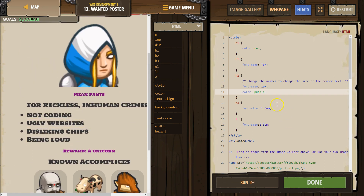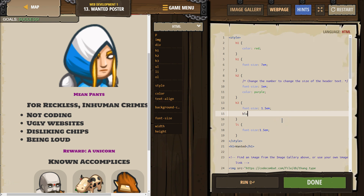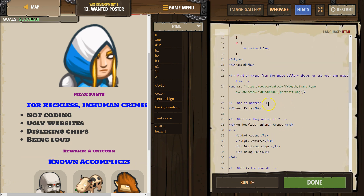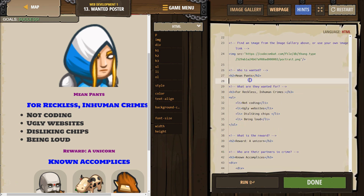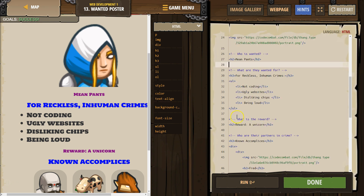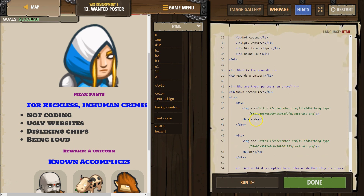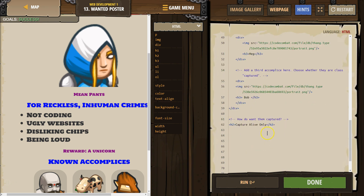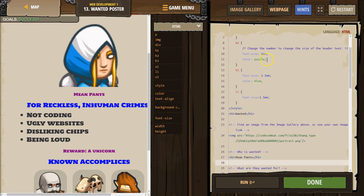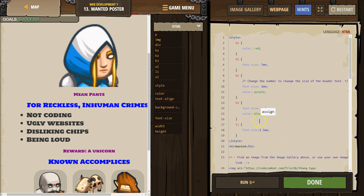We can kind of make it our own. That's an interesting-looking wanted poster. And maybe my H3 will be blue — so it's whatever you want. Let me scroll back through to show you what I added: Mean Pants, the unicorn reward, known accomplices, changed out these images, added an image way back up at the top, and changed up some styles.